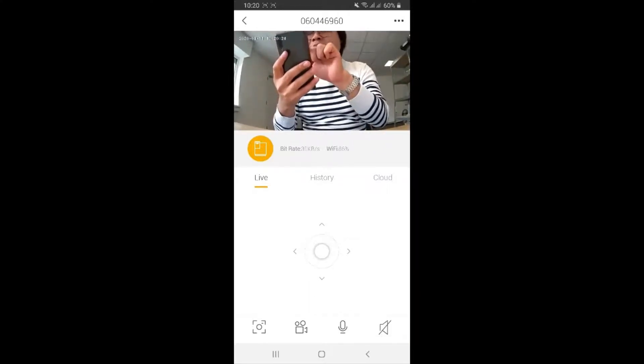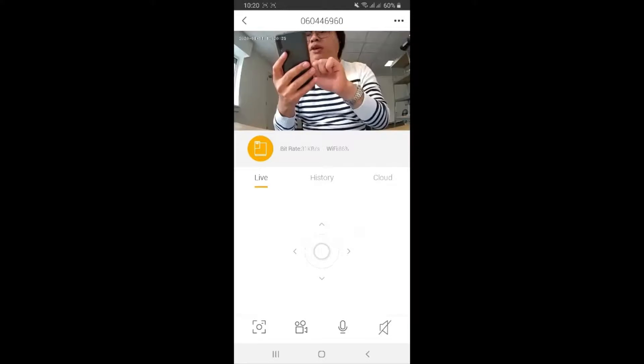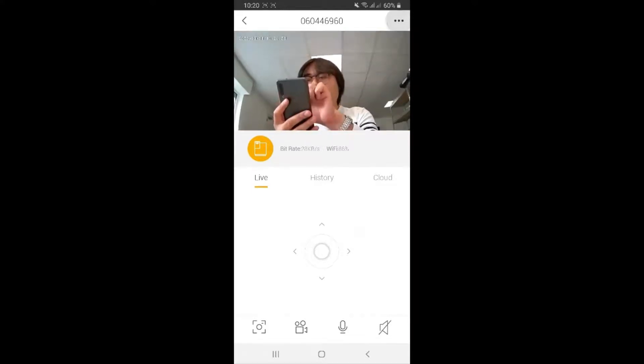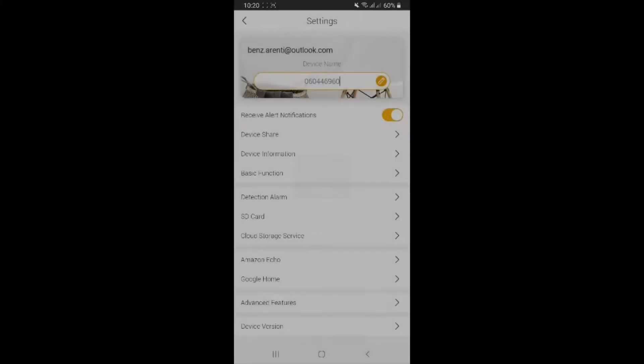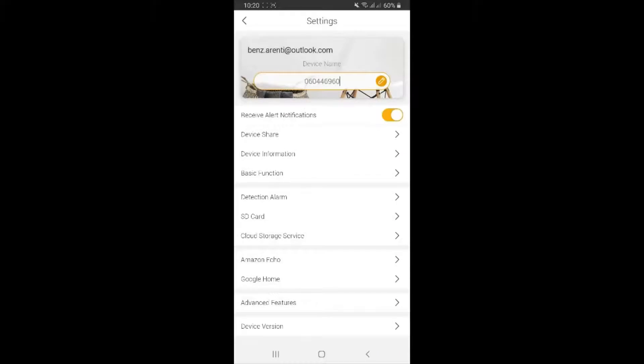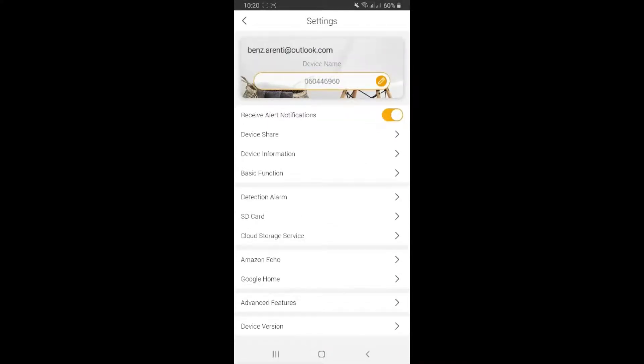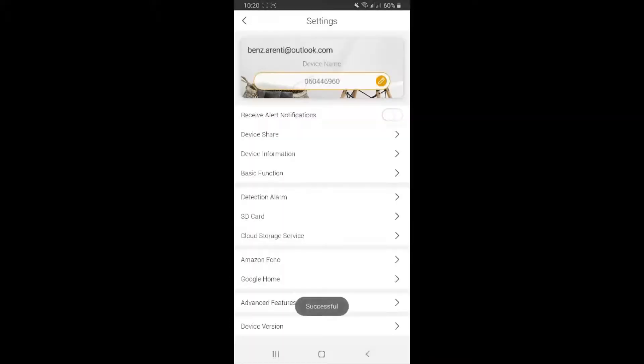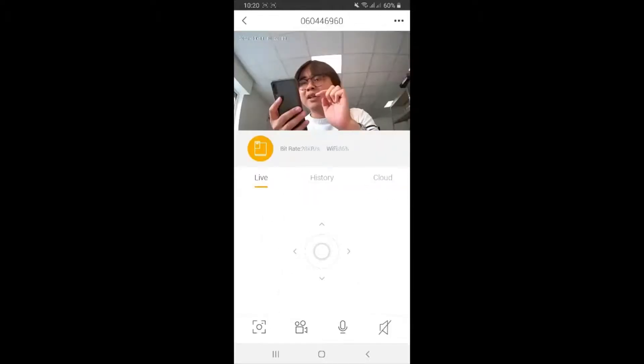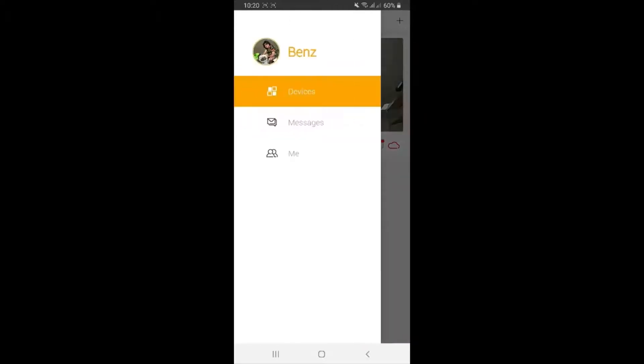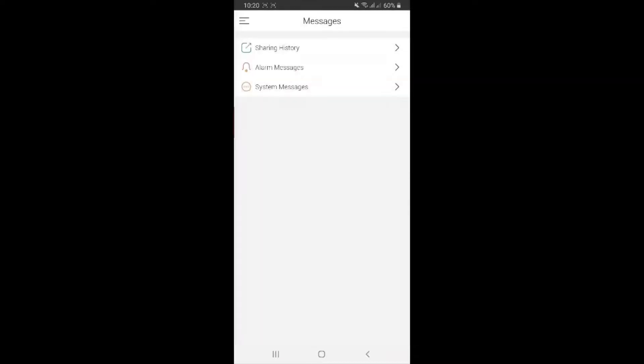Now let's go to the top right where you can see three dots there. Click on it. You're going to see also different functions of this camera. First of all, receive alert notification - you can turn it on or off. If it's on, then you're going to get the message whenever it detects some motion. If it's off, then it doesn't show you the notifications but it goes to the message, which is here. I'm clicking on the top left, then back again, and then click on this and then message. You can see alarm messages.